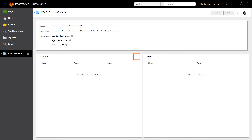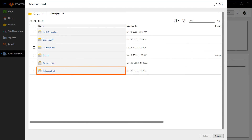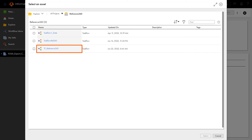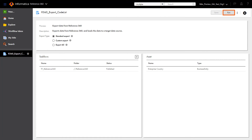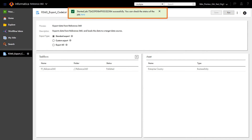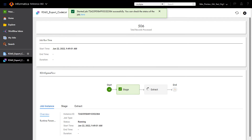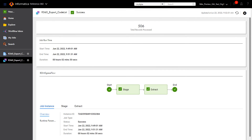Now we will add the task flow we created in Data Integration. Since we've configured everything correctly, Reference360 will automatically detect which assets to export and populate the list of assets on the right. With everything set, we can save the export job. Now we're ready to run. We can review the status of the job on the My Jobs page. And just like that, the export job is complete.